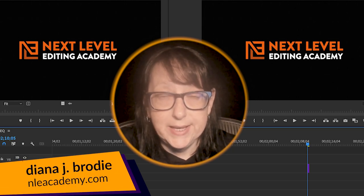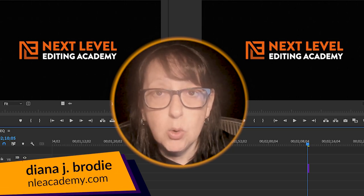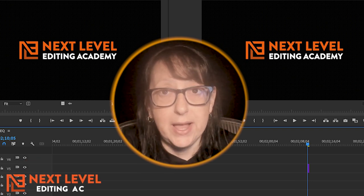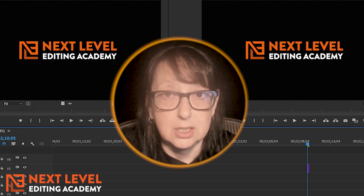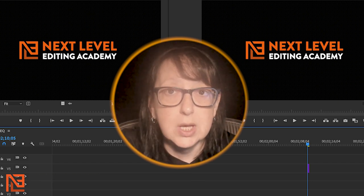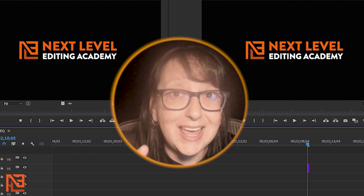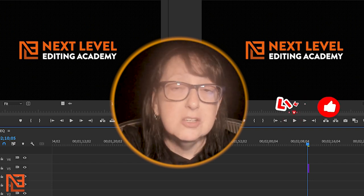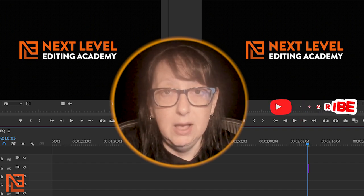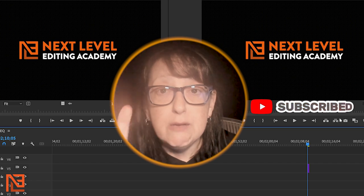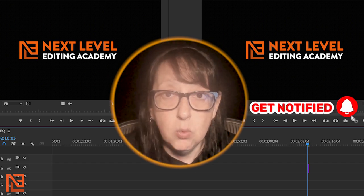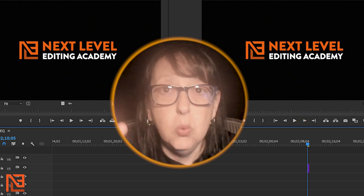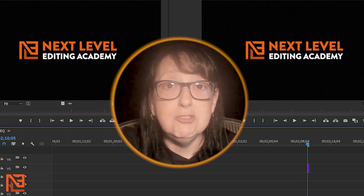Hey, Diana J. Brody here from NLE Academy, and today we're going to go over the three most important questions that every assistant editor should ask on day one of their edit. This is the Premiere edition for Premiere Pro users. So what every AE should ask day one. Before we get into it, if you have a question that you ask on day one of your edit that I'm not covering here, leave it in the comments.